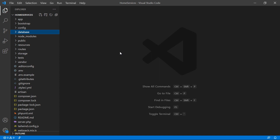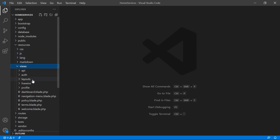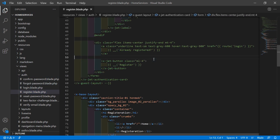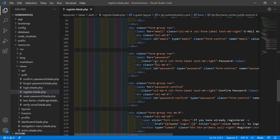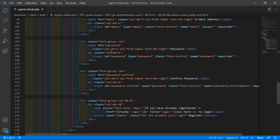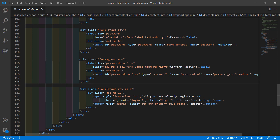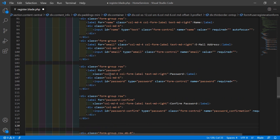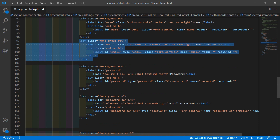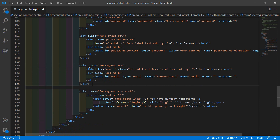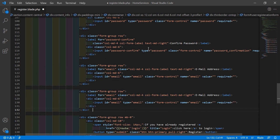Now switch to the project and open the register.blade.php file. Go inside the resources directory, then views, then auth, and open register.blade.php. Inside this file, let's add an input text field for the phone number. After the confirm password field, copy the existing field and paste it twice — one for phone number and one more for the user option.